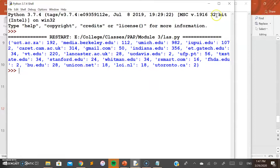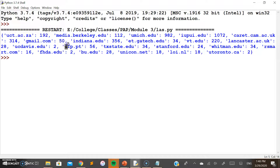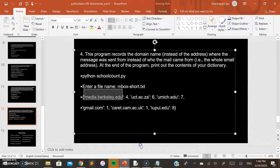Now you can see the result: the dictionary has been created where the keys are only the host names, and the values are how many times each host name has been repeated. If you consider any entry in this dictionary, the key is the domain name and the value is the count of how many times that domain appeared. This was the expected result for this last program.